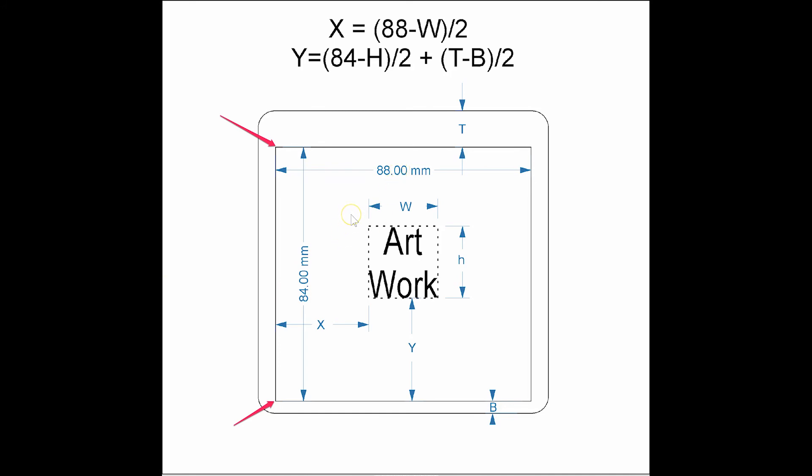What these values are going to do is show you the maximum work area you can use. And by measuring T and B, top and bottom, you'll be able to set up some formulas. And the formulas help you center your artwork. So if this artwork here is this size, I want it centered on the coaster, but it's not necessarily centered on my work area because I have different offsets in the top and the bottom.